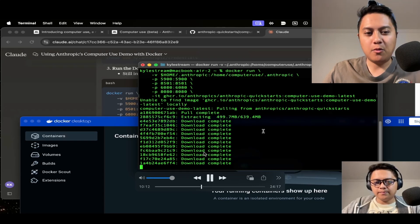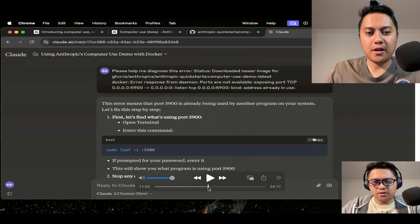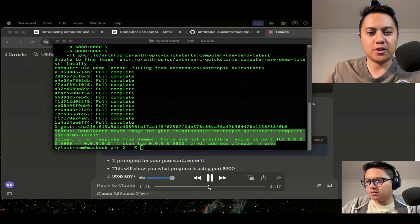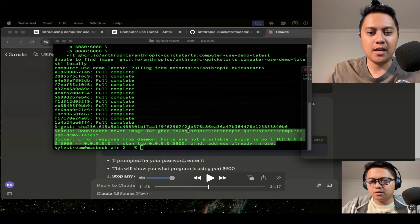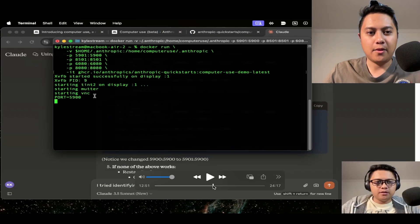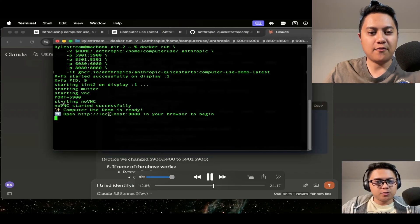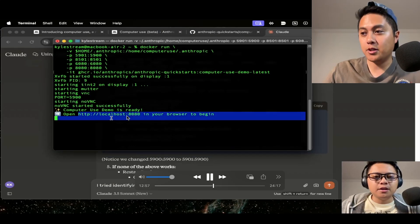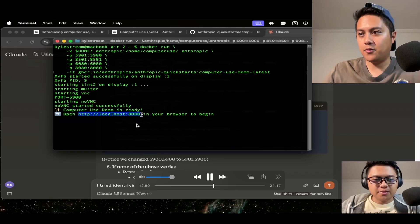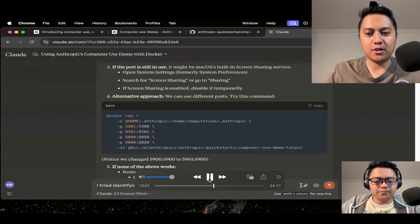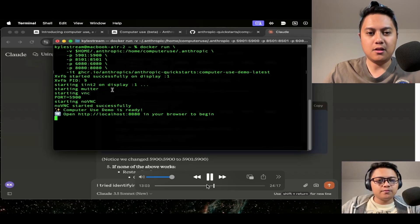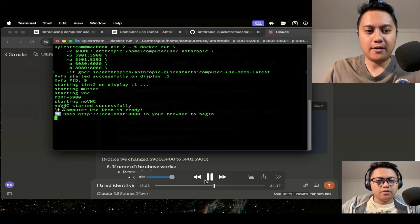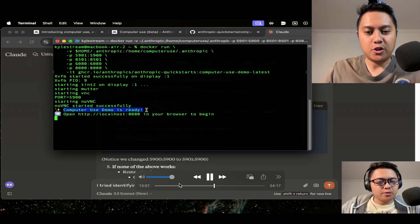So this is just me watching the Docker container getting loaded, and there was actually an error here. So then I gave it this error message just saying, hey, what's up with this? There's this port error thing, so I couldn't get it to run, and it gave me some more instructions, and then finally it told me computer use demo is ready. So this was the first moment where I was able to start using the Claude Sonnet 3.5 computer use feature.